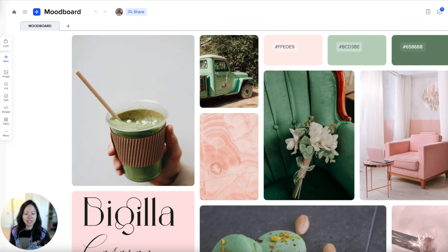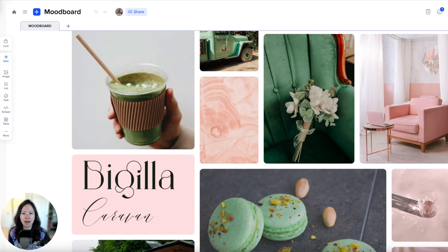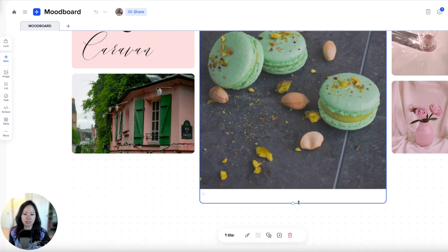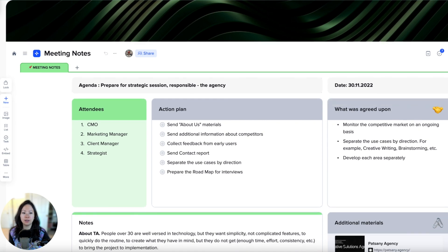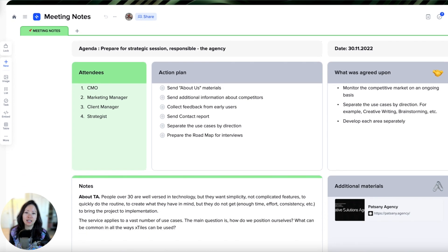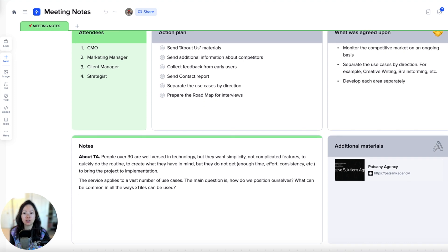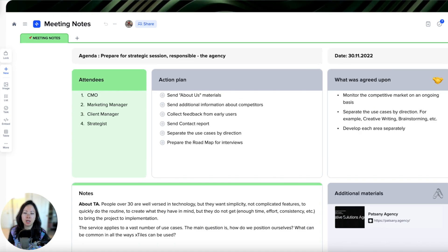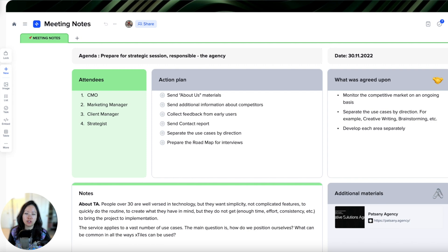Next up, we have mood board — this is like building out a customized Pinterest board, which is really convenient, and you can resize images as well. Last but not least, meeting notes. As a project manager who has worked for some of the top Boston agencies for nearly a decade, I can say that meeting notes are extremely important and structure truly matters. What I love about X-Tiles is that you can really customize meeting templates and even share them with colleagues so that everyone can share this vision.